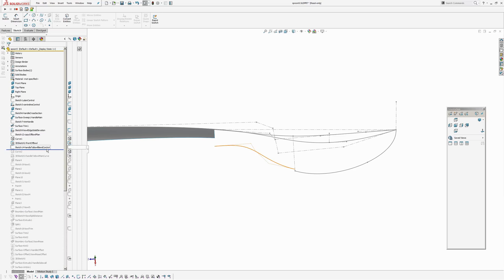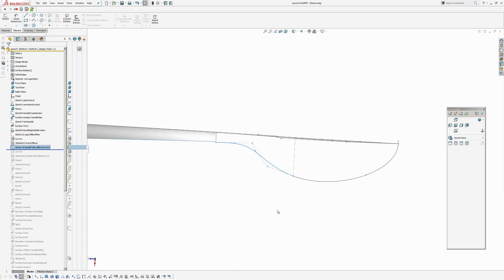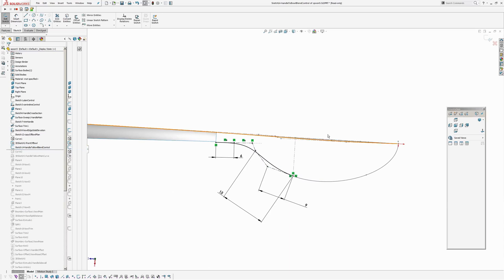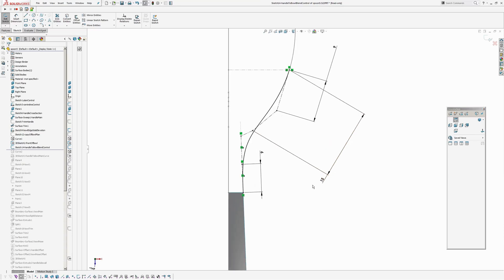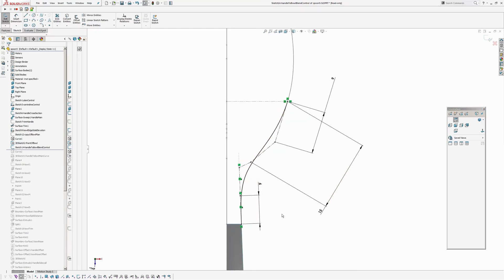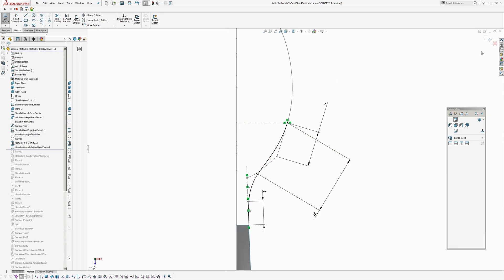Now I've created a plan view sketch which is the handle to bowl blend control from a plan view. So, again, I've got three points collinear to the side here, because the side here is a line, so that's curvature continuous there. And around here I've got a curvature continuous connection to the 3D sketch that I just talked about.